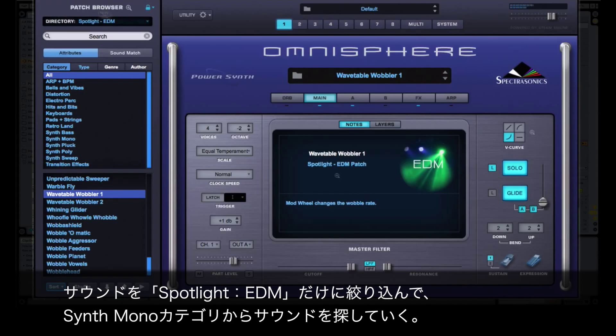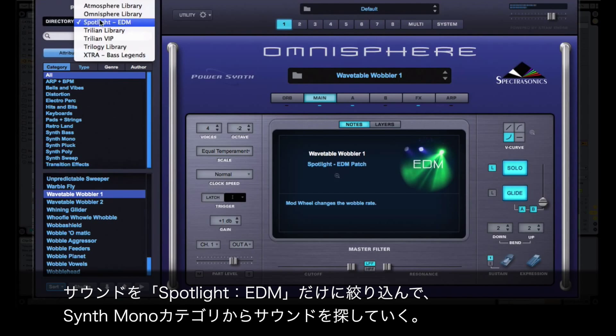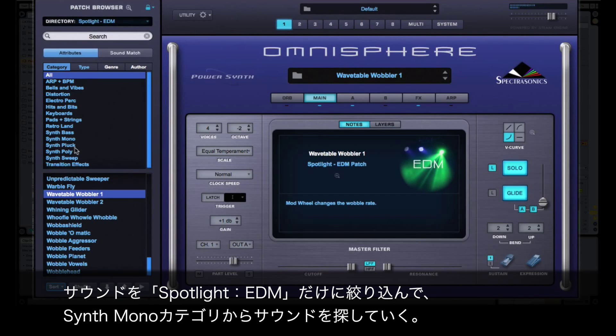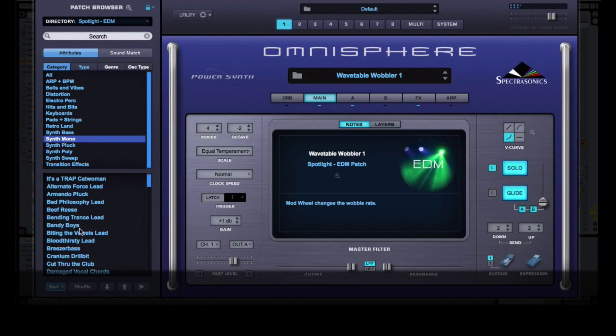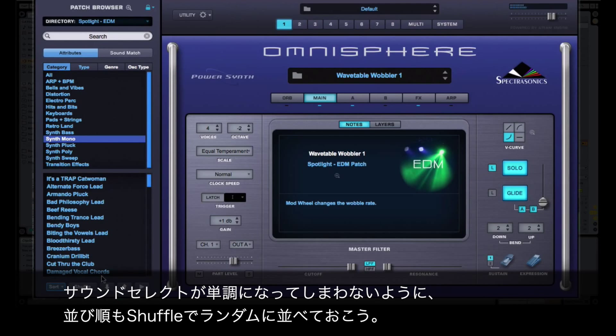I'm going to select some sounds from the Spotlight EDM directory and the Synth Mono category. To make things interesting, I'll shuffle the list of sounds that are in this category.